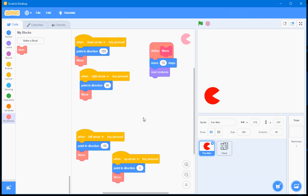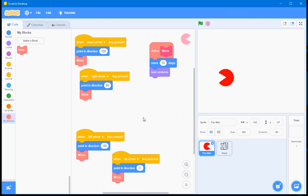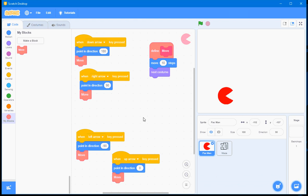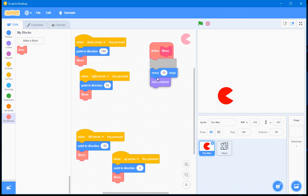And the program works exactly as before, except now all the code that produces the movement is in one place and one place only. If there's a bug in this code, I only need to go to one place to debug, not four different places. If I have to enhance the code, again, I'll just go to one place to do that. The code becomes easier to maintain, easier to enhance, easier to debug.